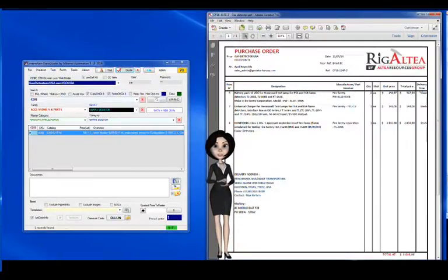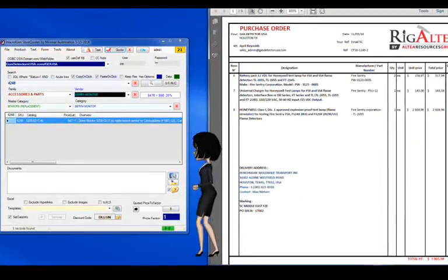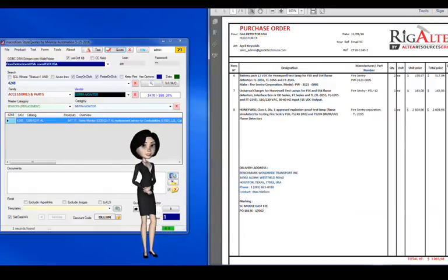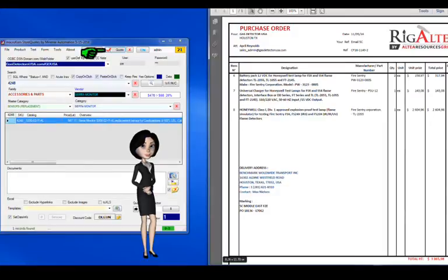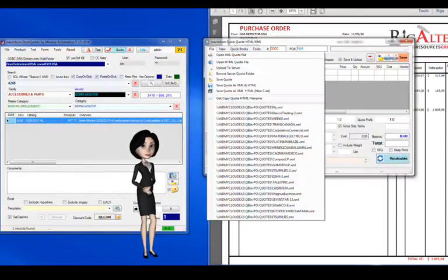A good old customer has awarded us a purchase order. Let's convert the quote we gave him into a QuickBooks invoice. We bring up the quote form, then we find the quote.